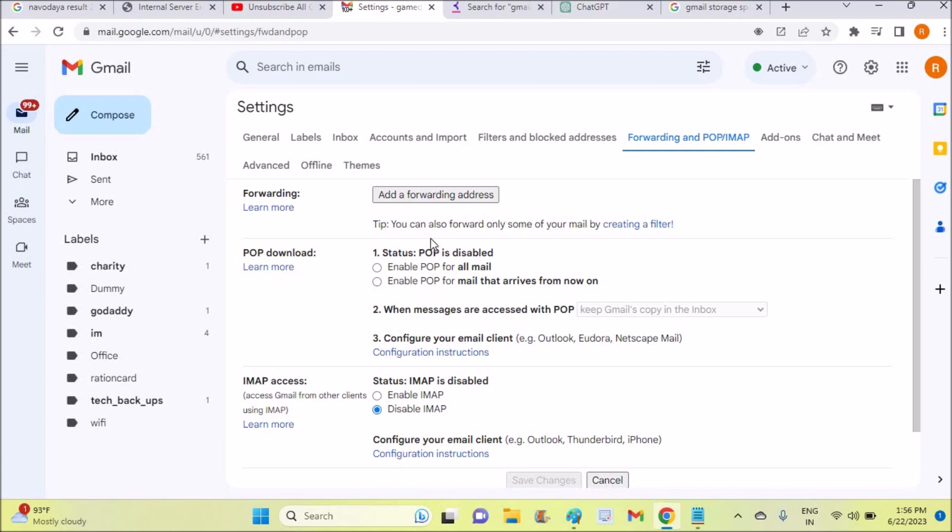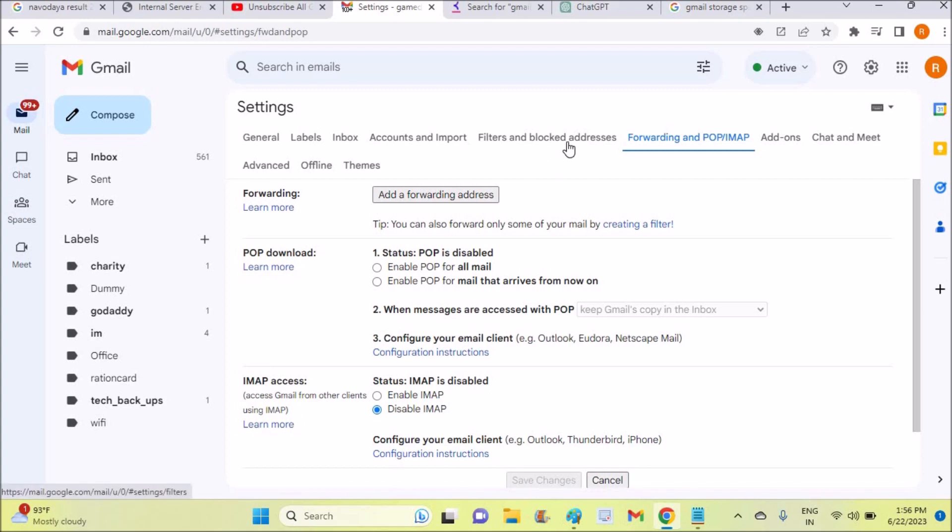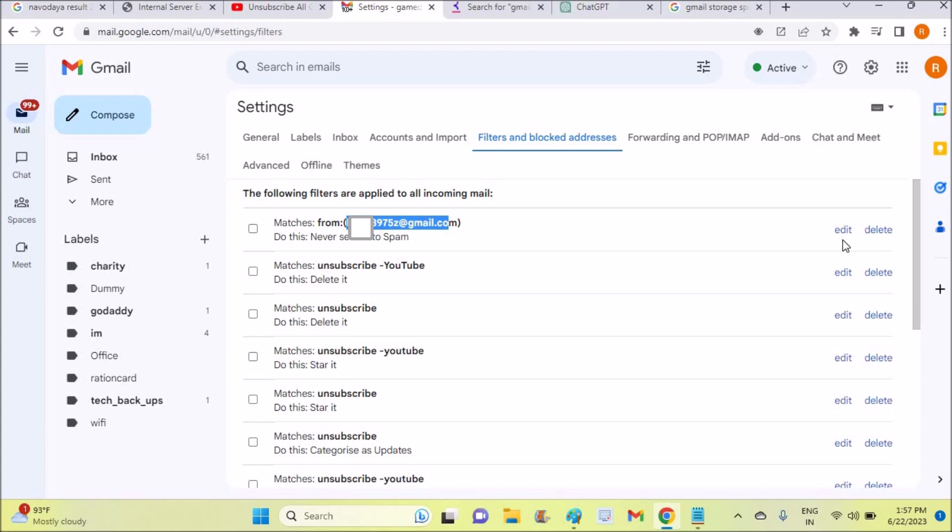And one more thing is filters and blocked addresses. For example, if the other person who has sent you an email, that person ID is already blocked or in this list, then also you won't be receiving that email. So for example, if I receive any email from this person, I won't get that mail because this is in this list.